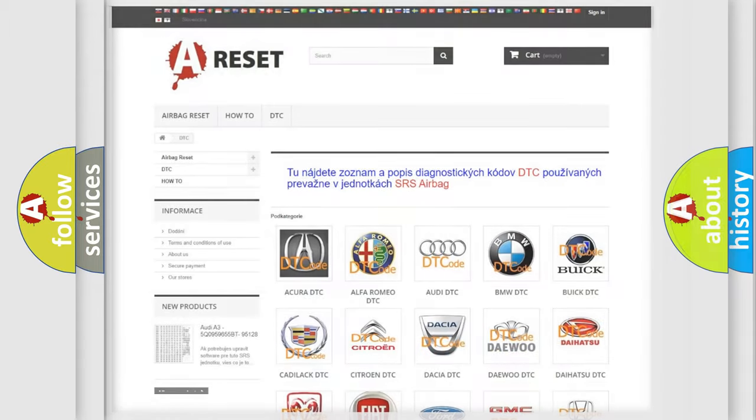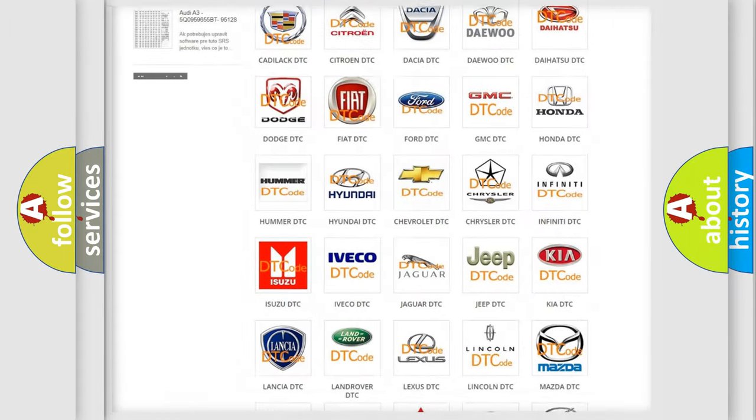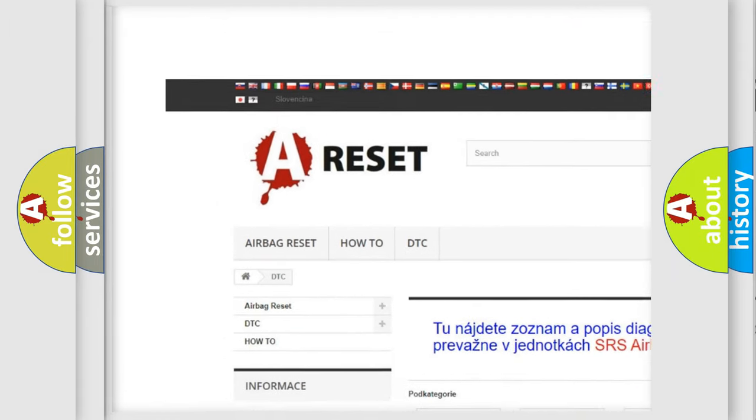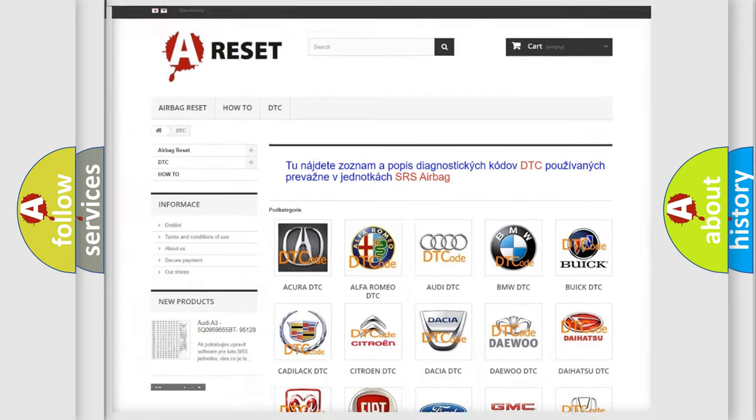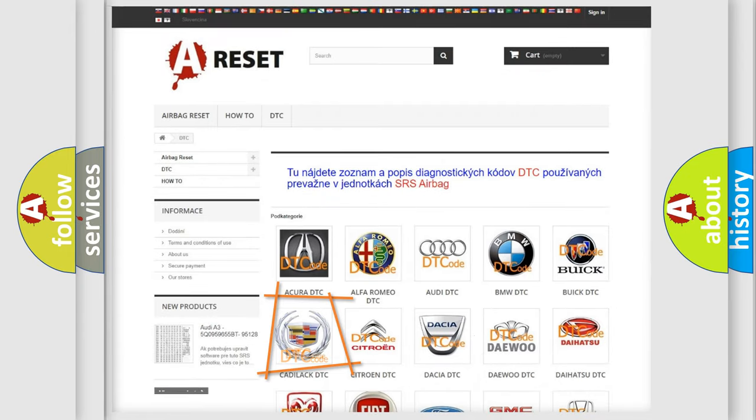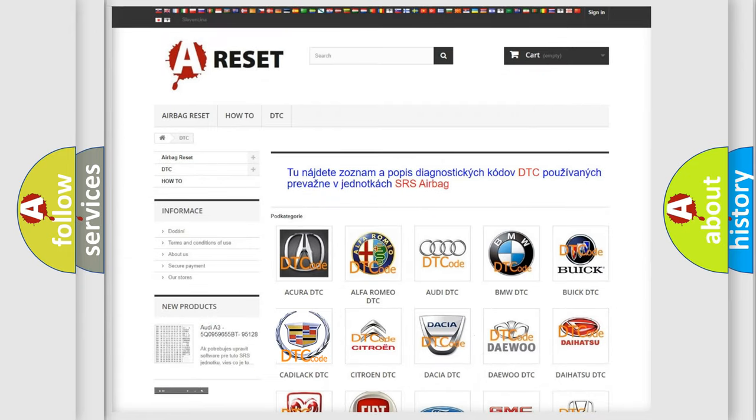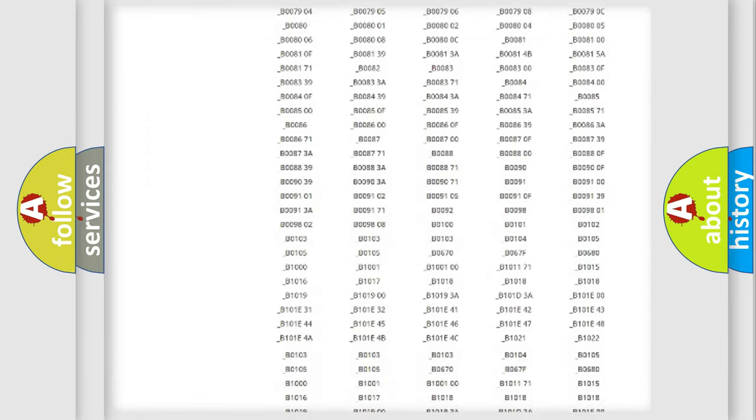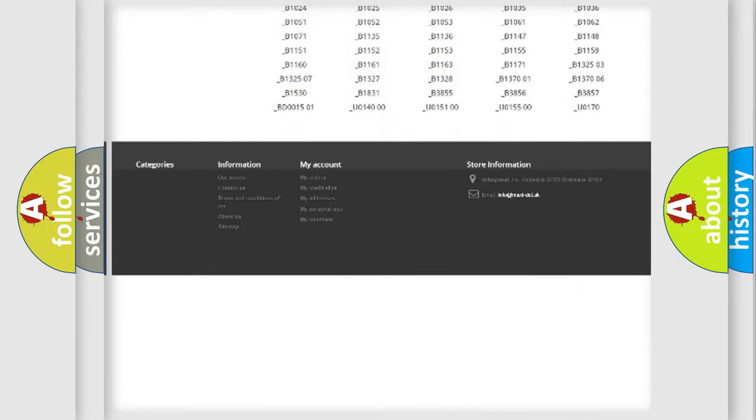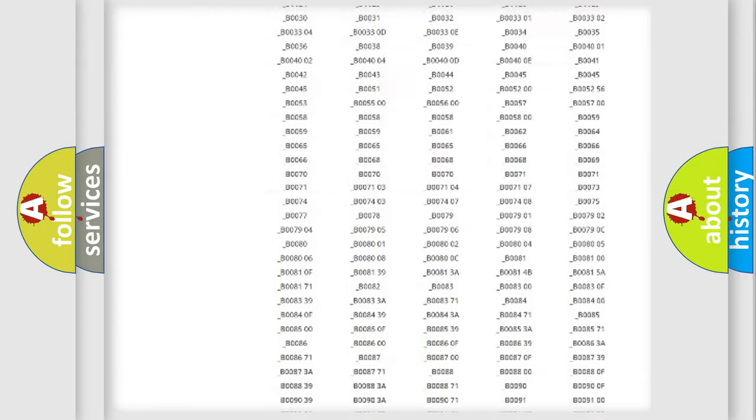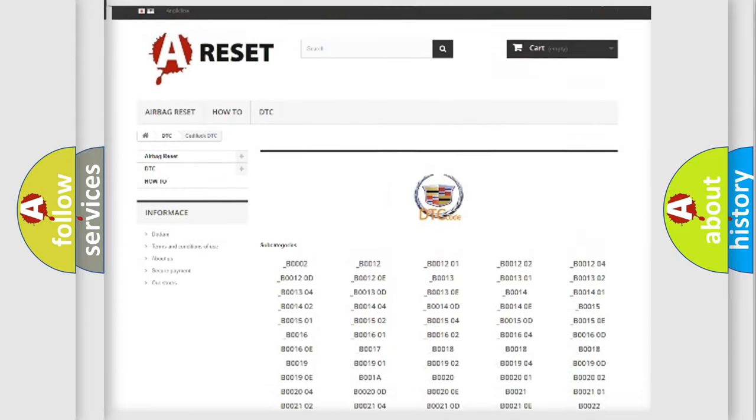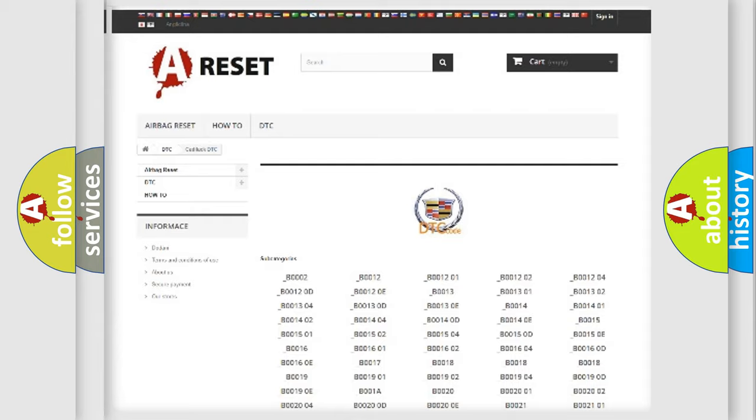Our website airbagreset.sk produces useful videos for you. You do not have to go through the OBD2 protocol anymore to know how to troubleshoot any car breakdown. You will find all the diagnostic codes that can be diagnosed in Cadillac vehicles, and many other useful things.